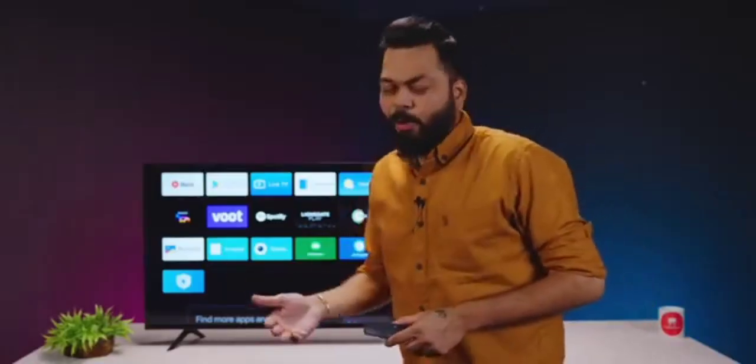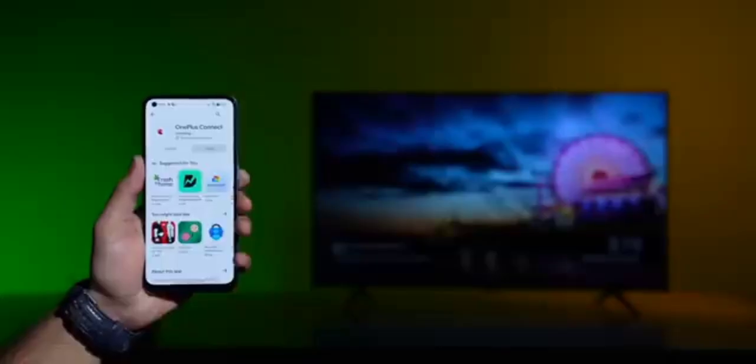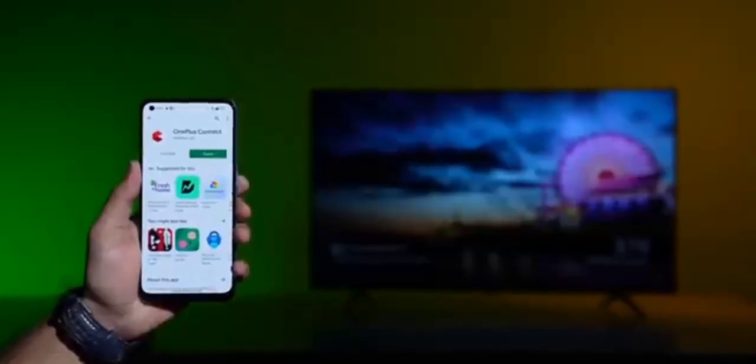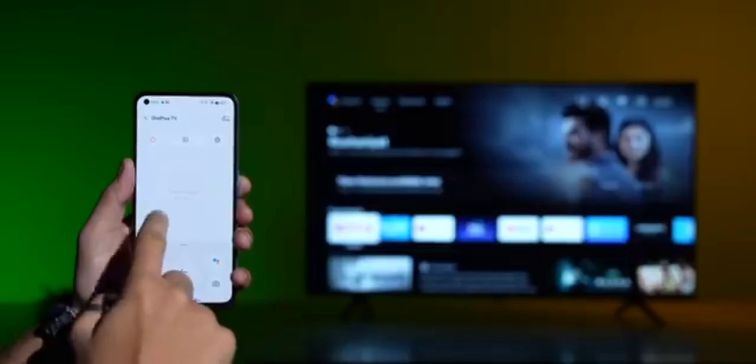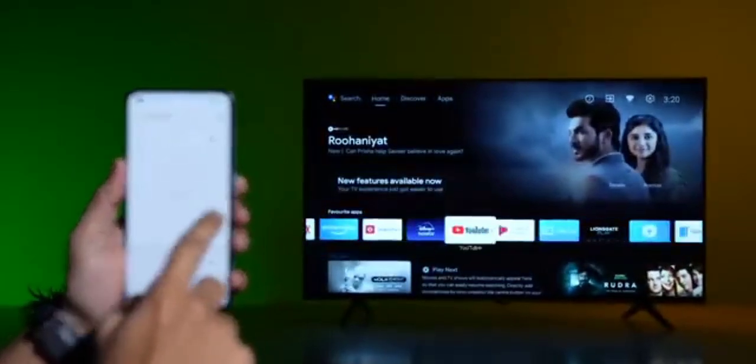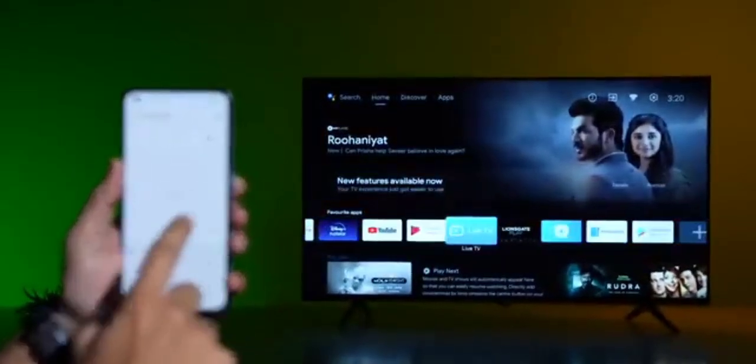And yes, if there is no problem, you can download the OnePlus Connect name app from Google Play Store, and then you can interact with the TV from your smartphone.